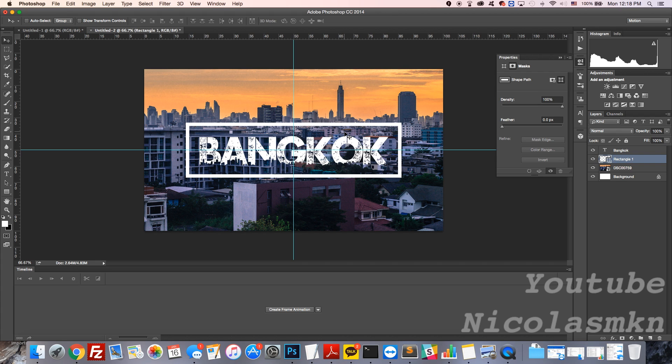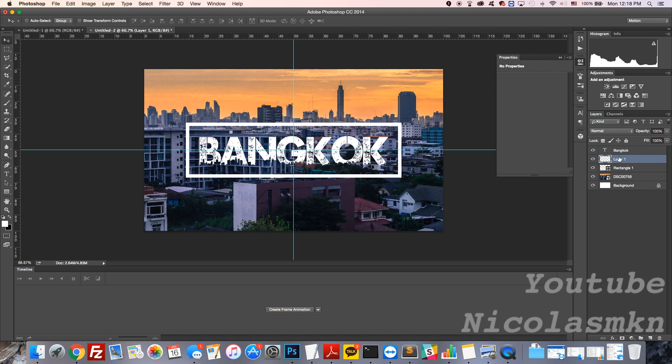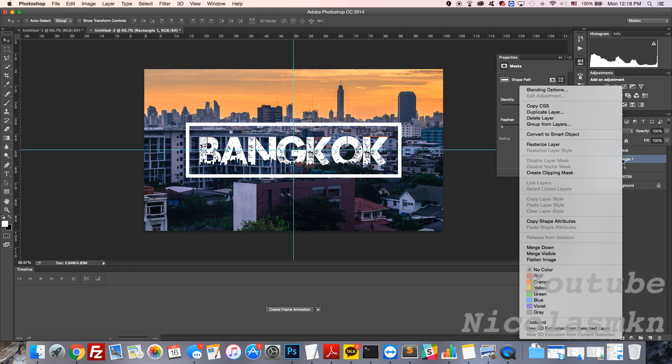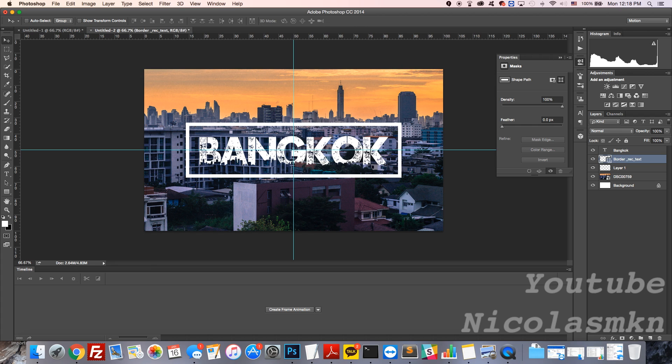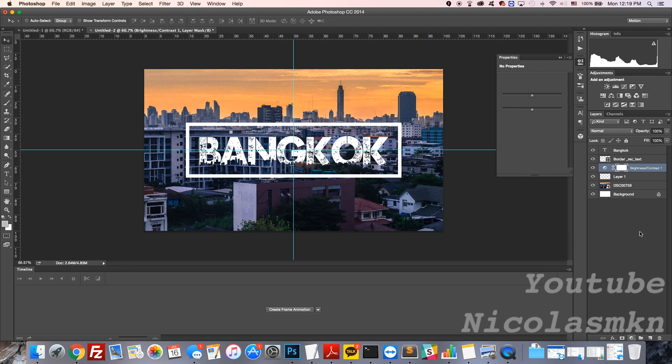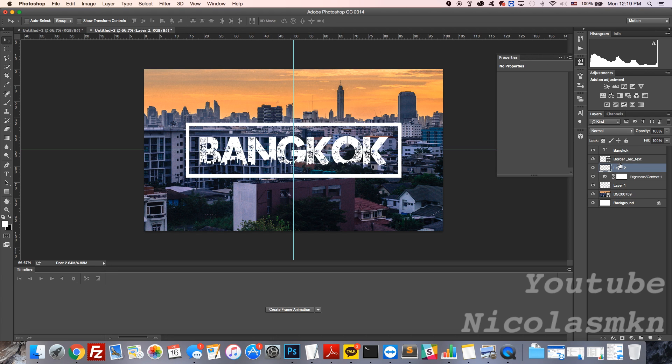What I'm going to do is add a new layer and drop it below Rectangle 1. We'll just rename this. This one is going to be my brightness and contrast, and then I'm also going to add a new layer as well that is right here.